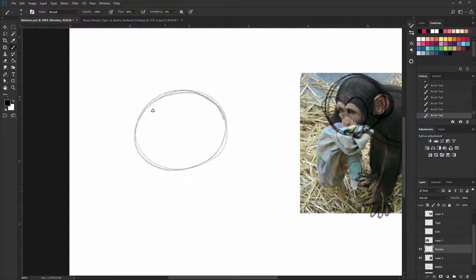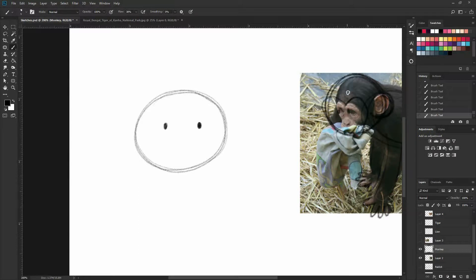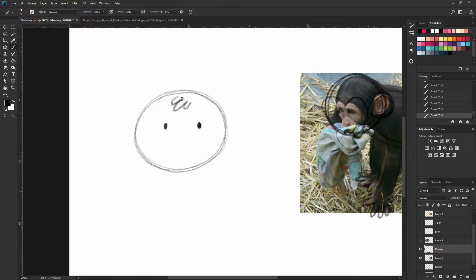So again let's do an ellipse for our head as we have identified on our photo reference. And now two smaller ellipses for the eyes. And now you can see here how our monkey is hairy. So you can make simple curves here that are kind of half ellipses.